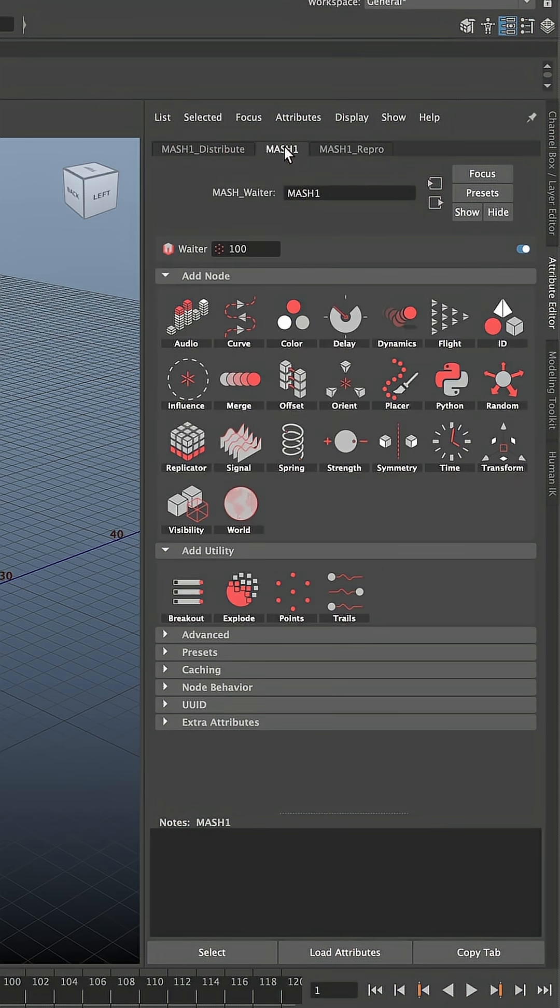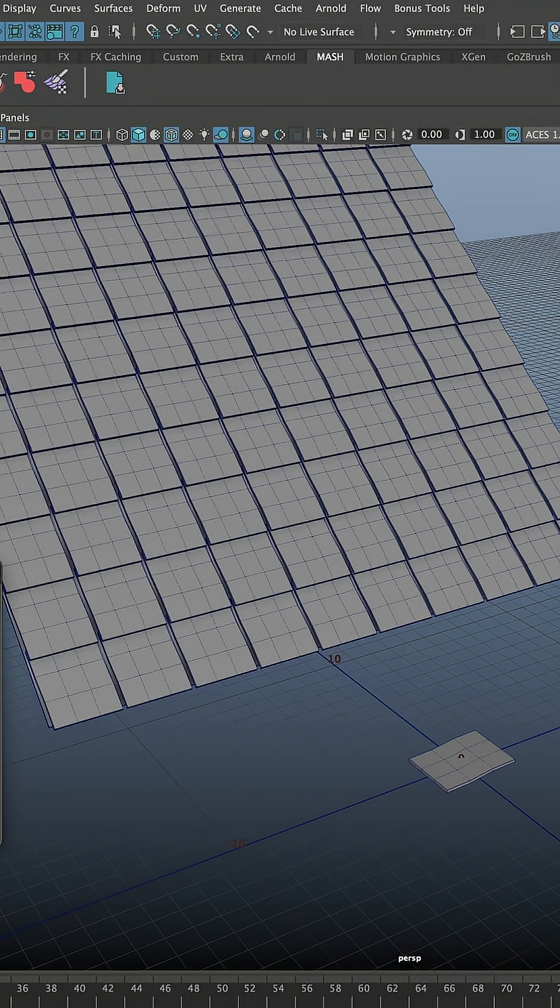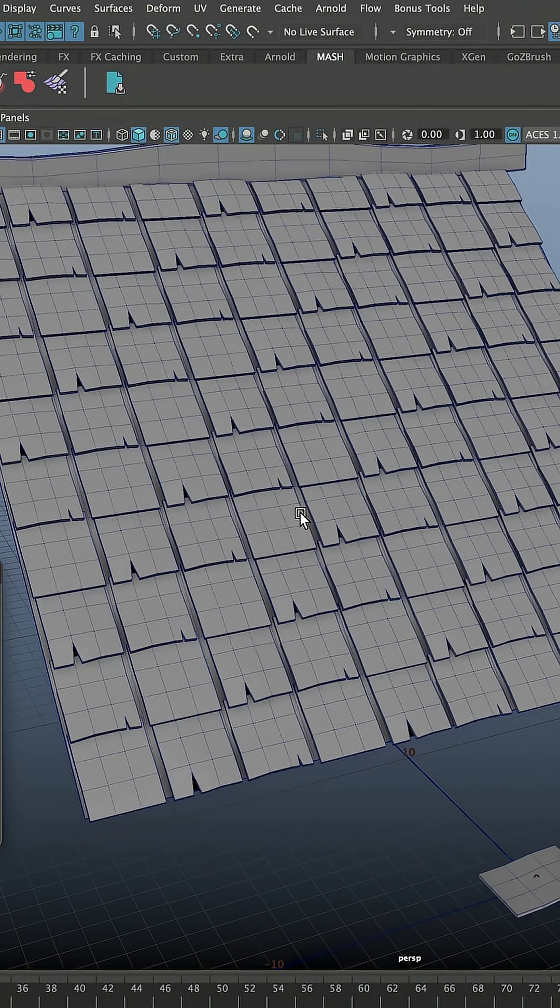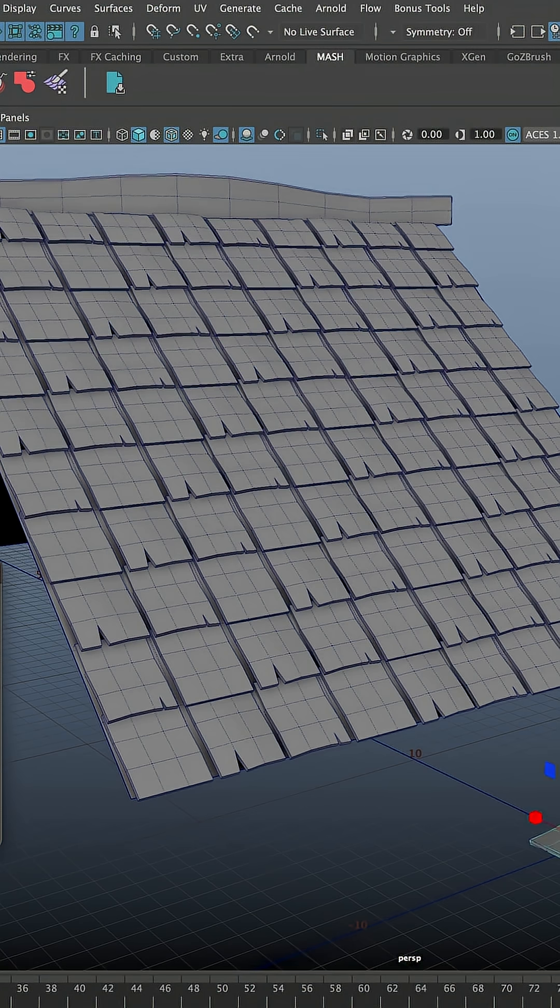Go back to main MASH node and here you need to add ID node. All you need to do is just click on it with the left mouse button and select Add ID node. Now you will see that our MASH network updated our mesh and we have other parts that we created.